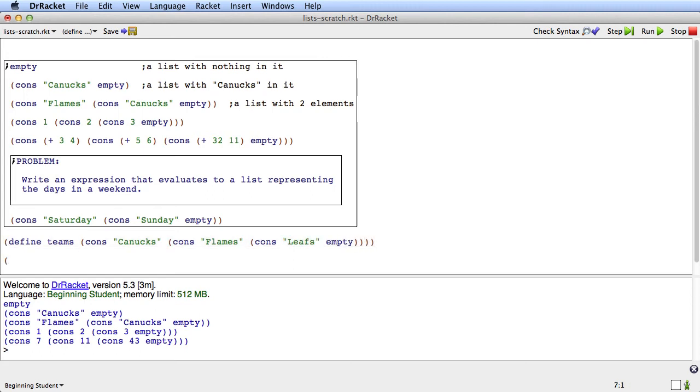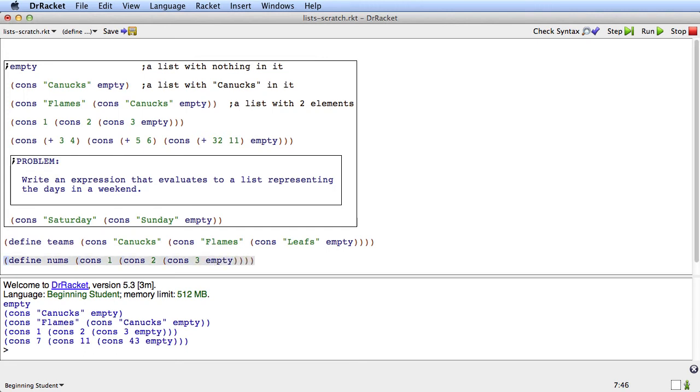And I'll make another one called nums, which is cons, one, cons, two, cons, three, empty. Now this is just showing that we can define variables to have lists as their values.